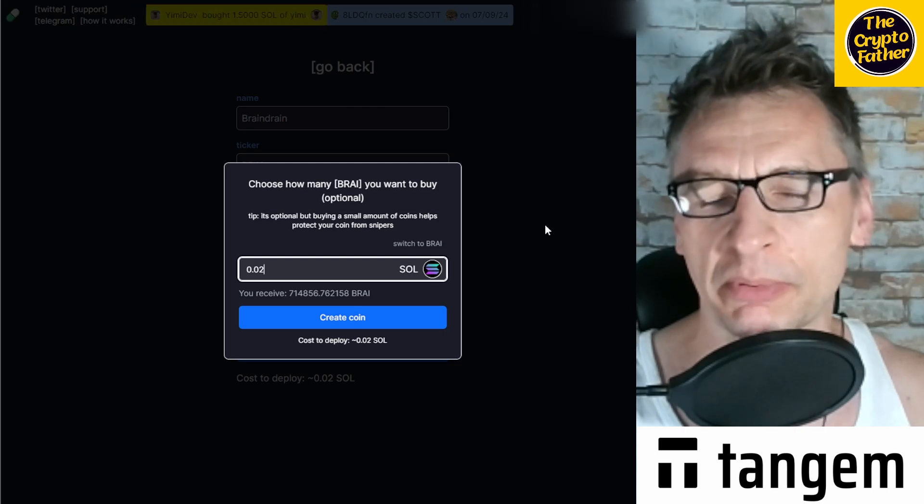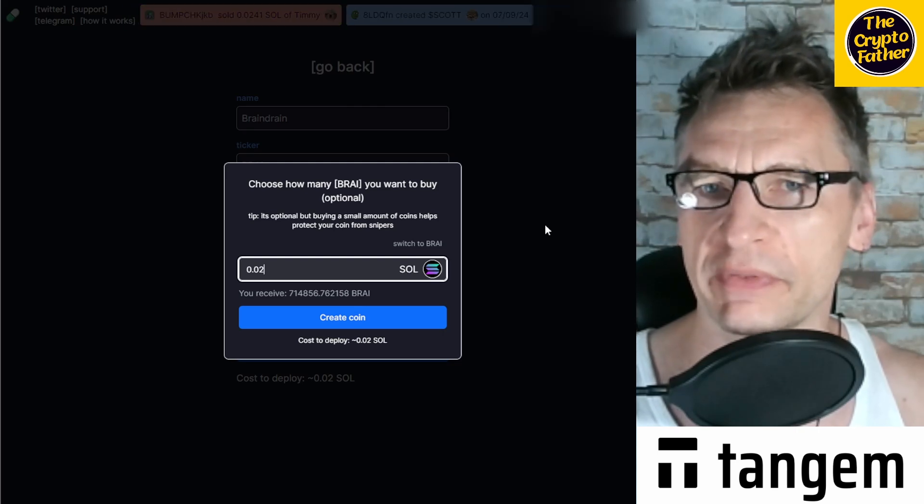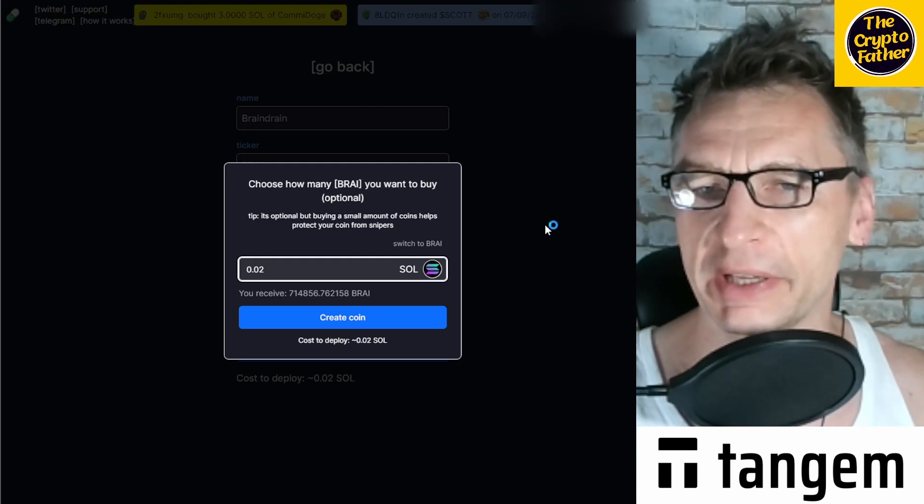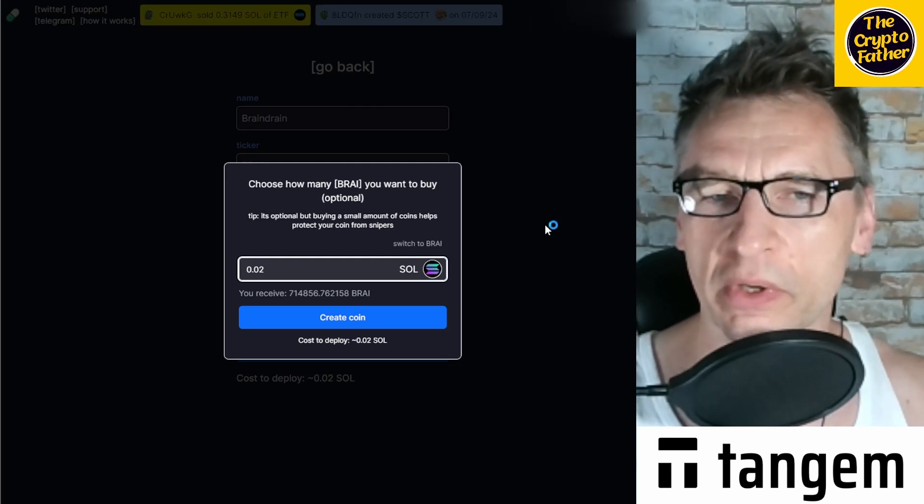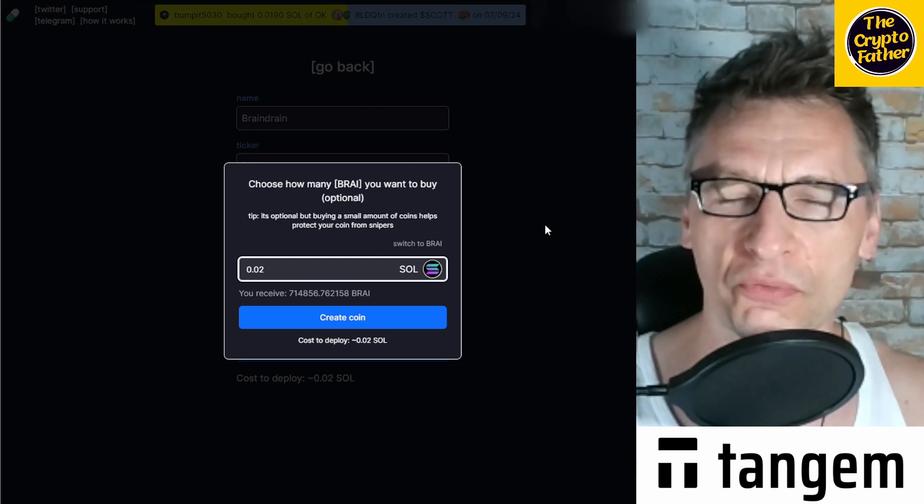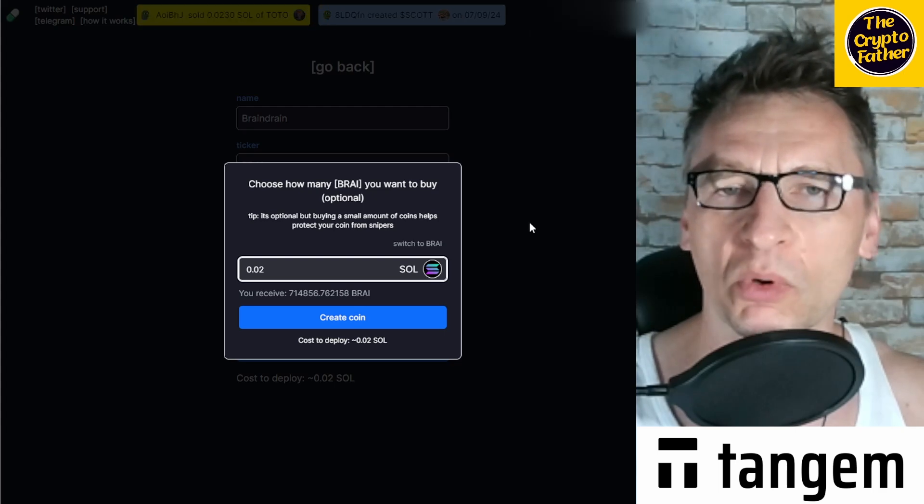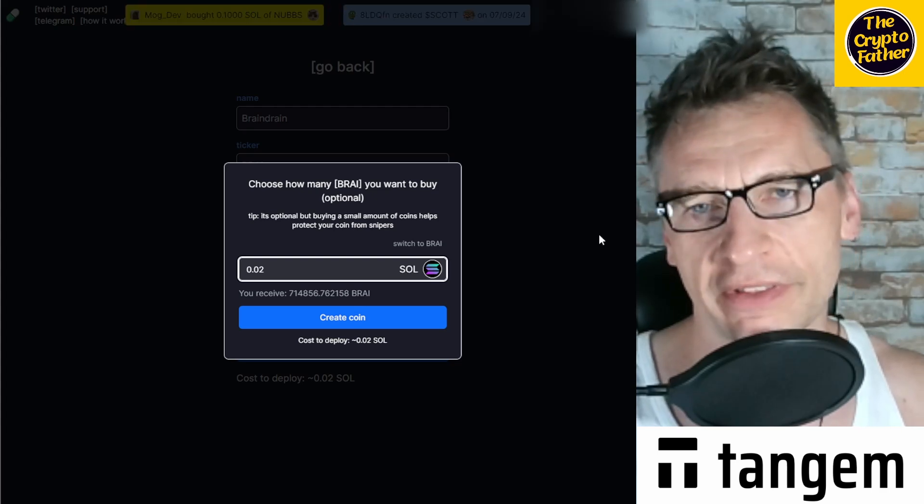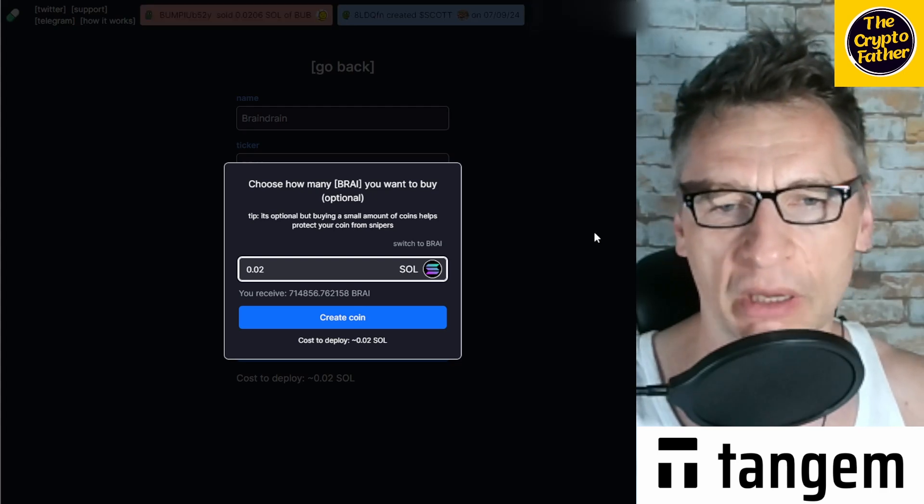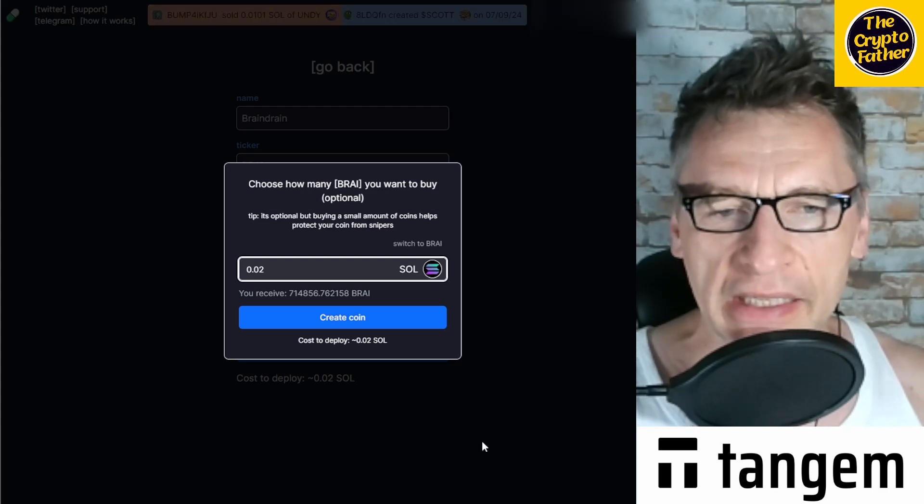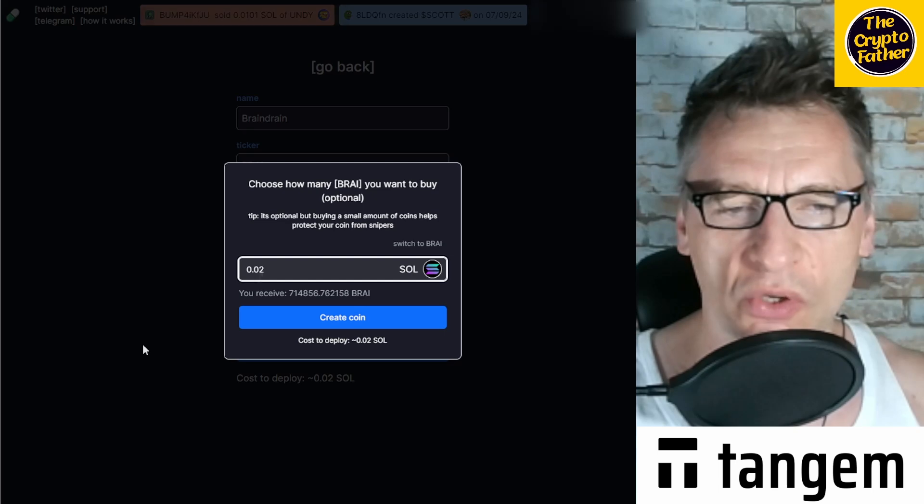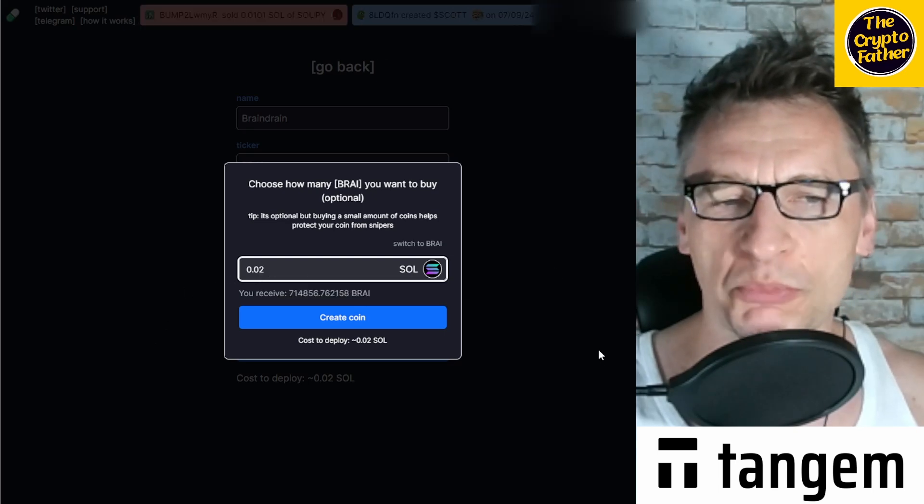Because then, of course, that becomes a bit, if people don't really want to invest a lot of money into a token where a big chunk is being held by one person because they fear the dump afterwards.